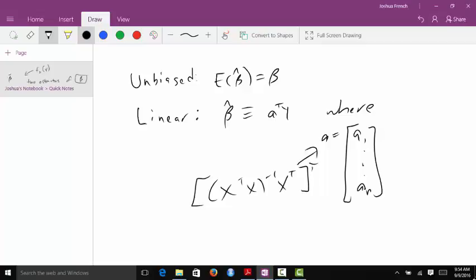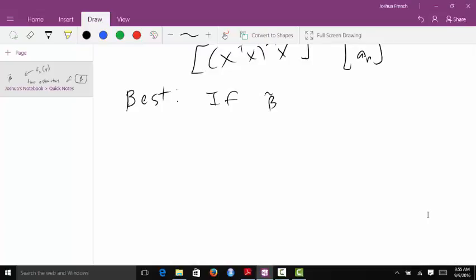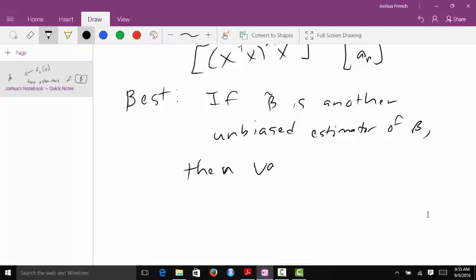We can represent our estimator as a linear combination of the random variable of interest. But then we say that it is the best — this is maybe the most important word. What does it mean that it is the best? In this context, it means that if beta-tilde is another unbiased estimator of beta, then the variance of that estimator has to be at least as large as the variance of beta-hat. So among all unbiased estimators, the ordinary least squares estimator has the minimum variance.